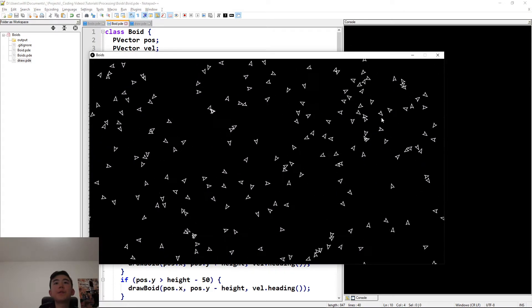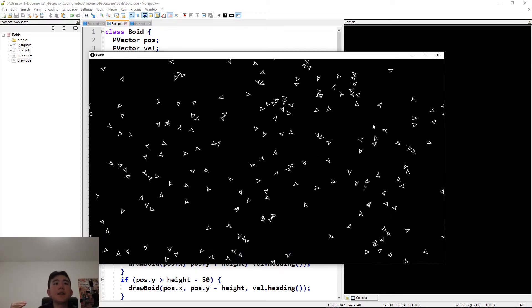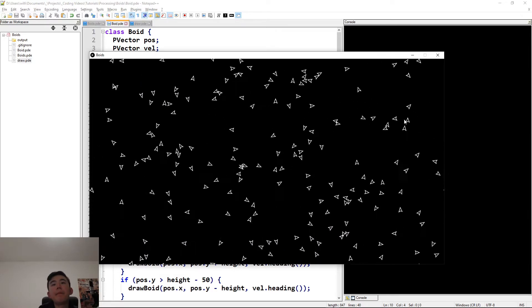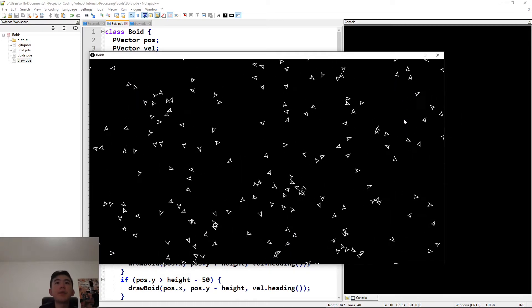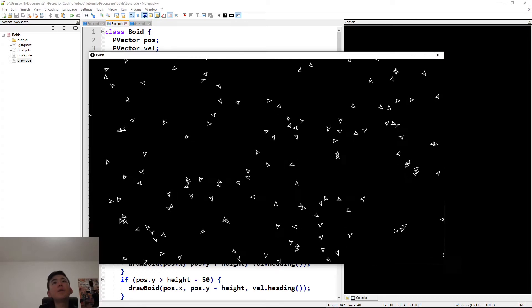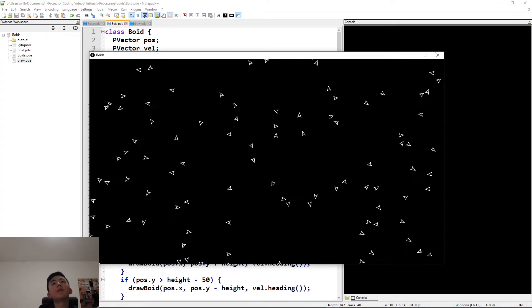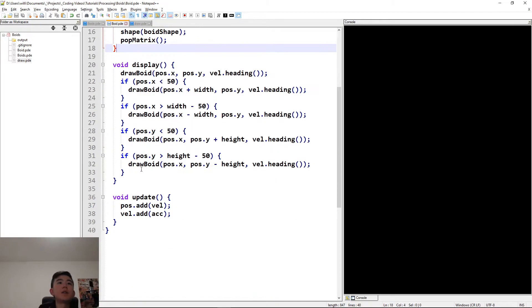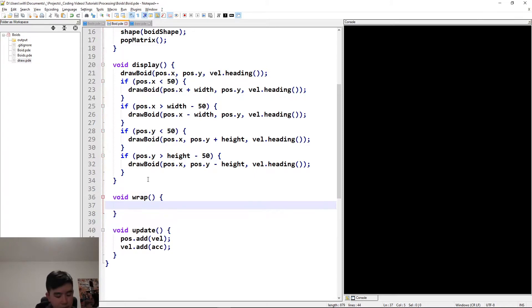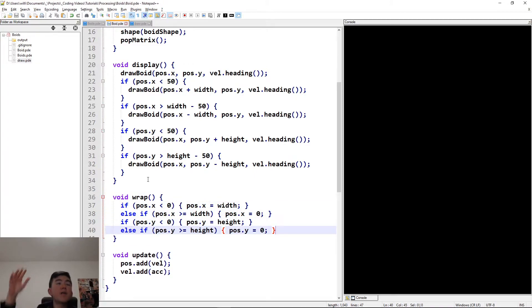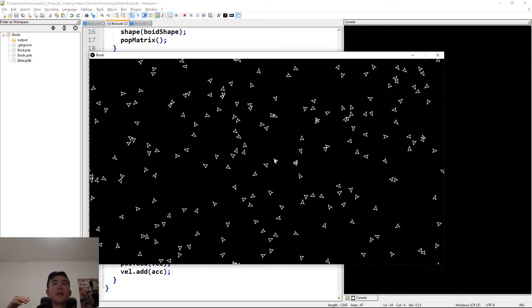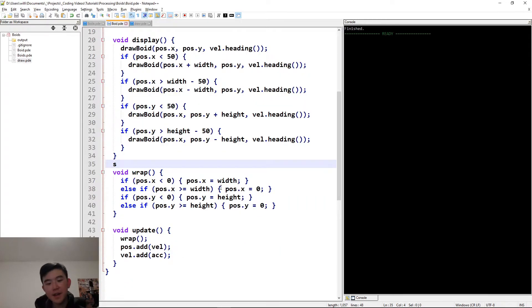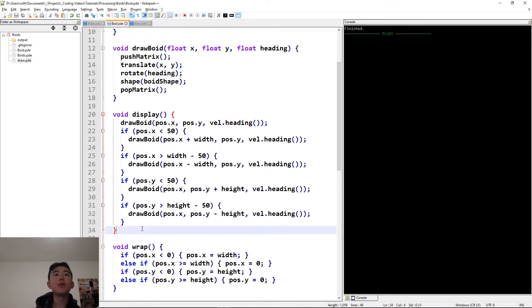So, currently, all the boids are just moving in straight lines, because we declared their acceleration and their velocity. But nothing else is working as intended, because we haven't implemented separation, alignment, and cohesion. One more thing before we actually do that. We're going to be doing the wrapping. So, just wrap the boids around if they ever got to the other side. Alright, and now we implemented the wrapping. So, hopefully, boids should no longer disappear off the sides. They should, instead, appear on the other side. Alright. And then, now for the big moment. That was all just build up. We're going to be actually implementing these three rules.